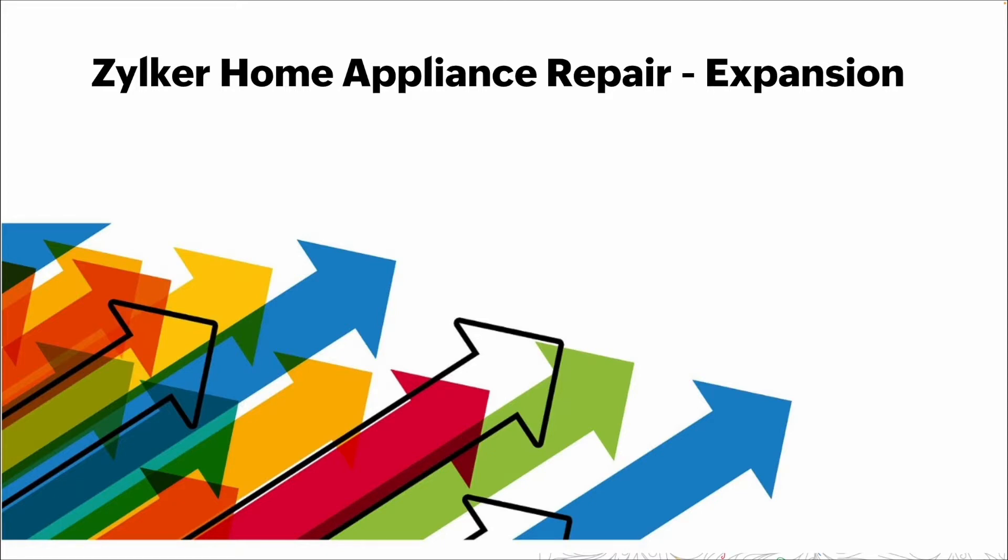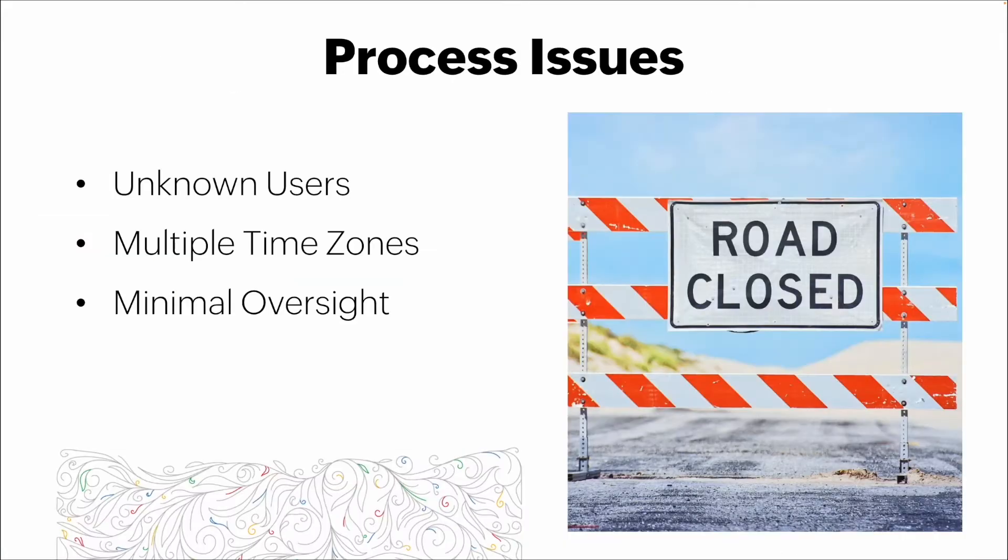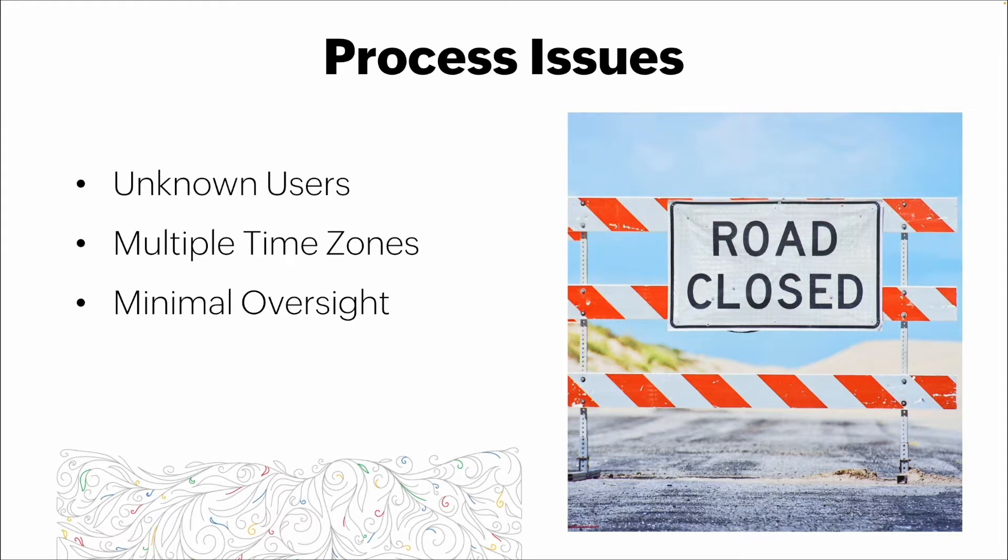The process issues we're going to run into when translating the current process to this new expansion: we don't really know who the users are. We're sending this out to a lot of people in the industry—we don't know who's going to show up, sign up, or utilize it.